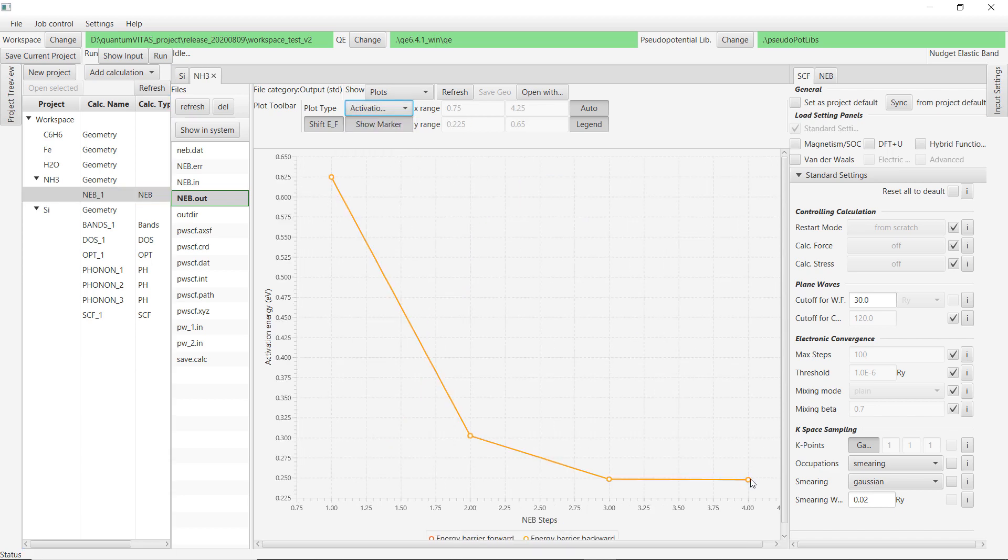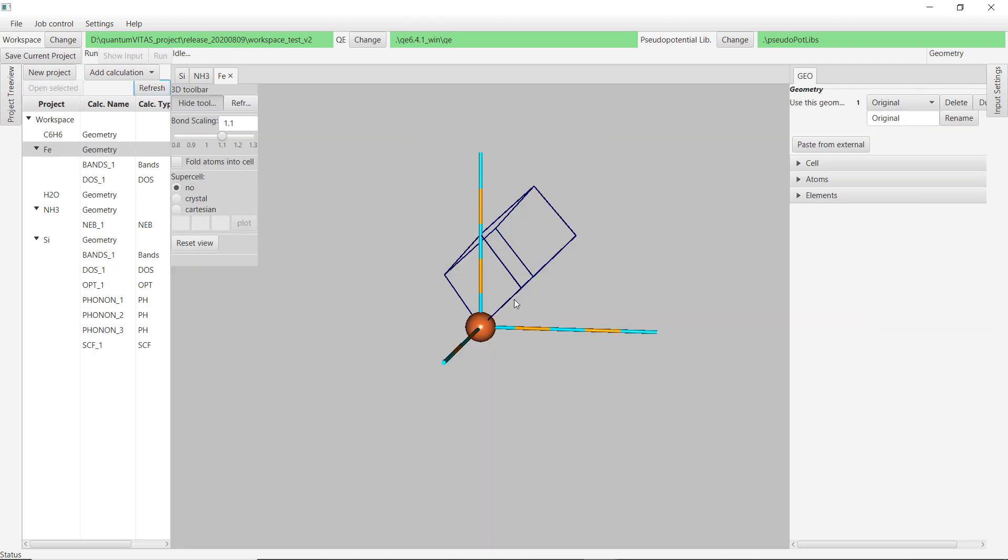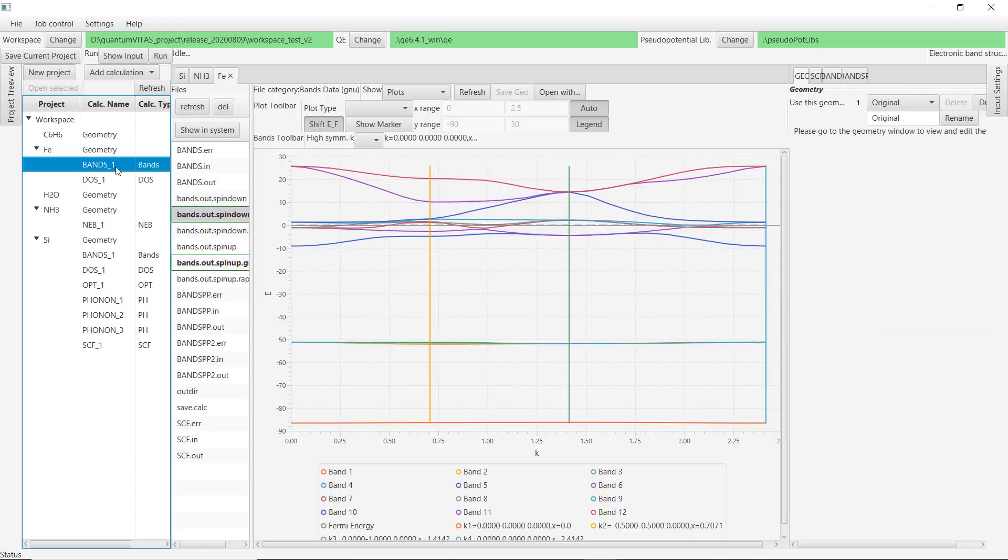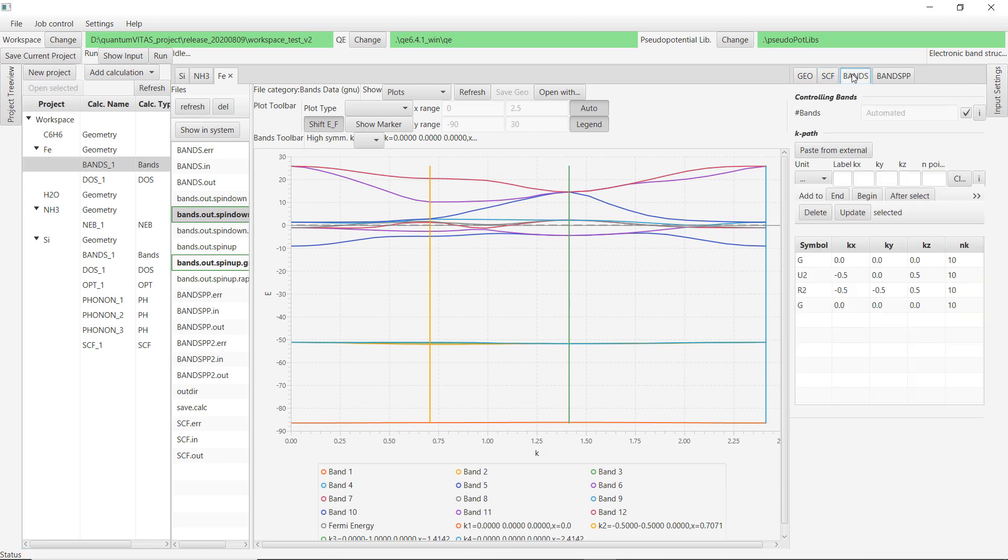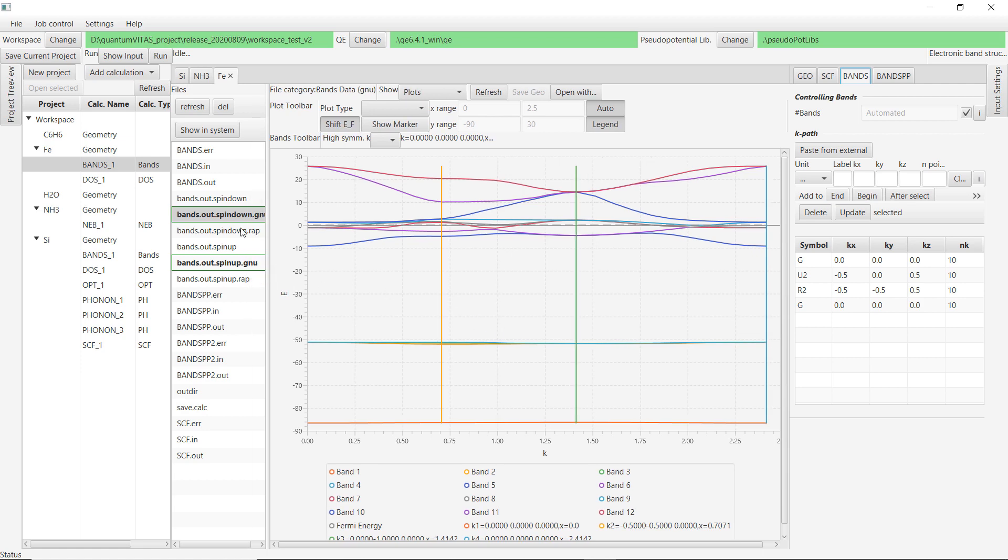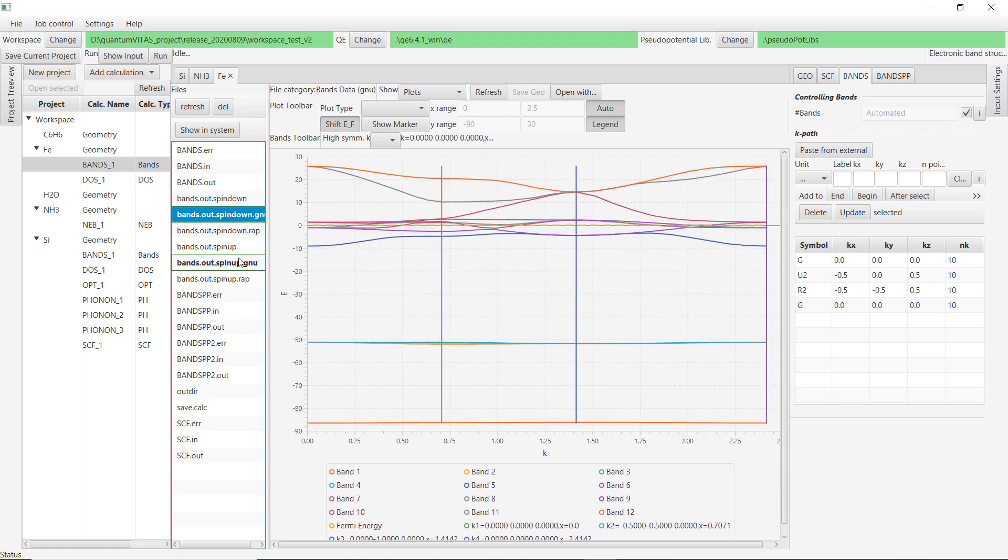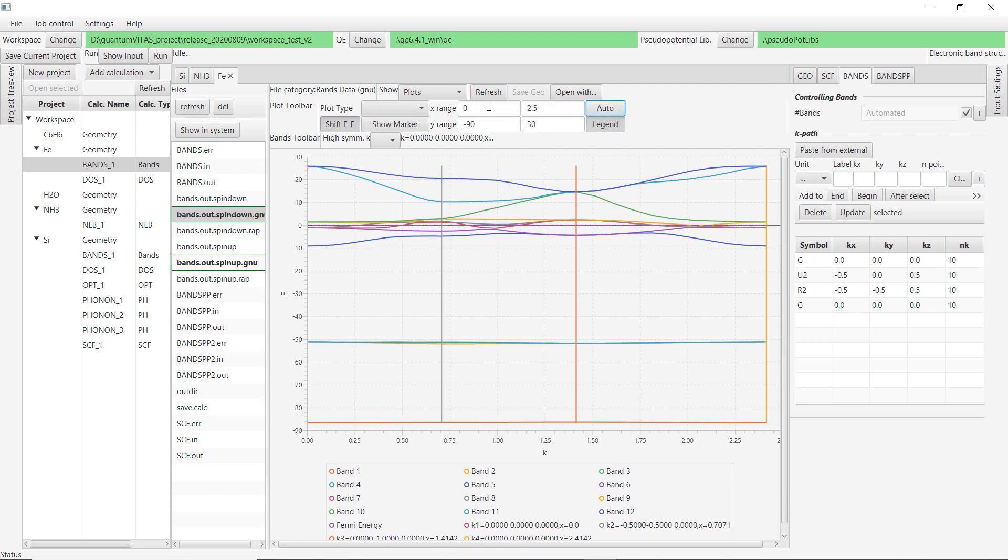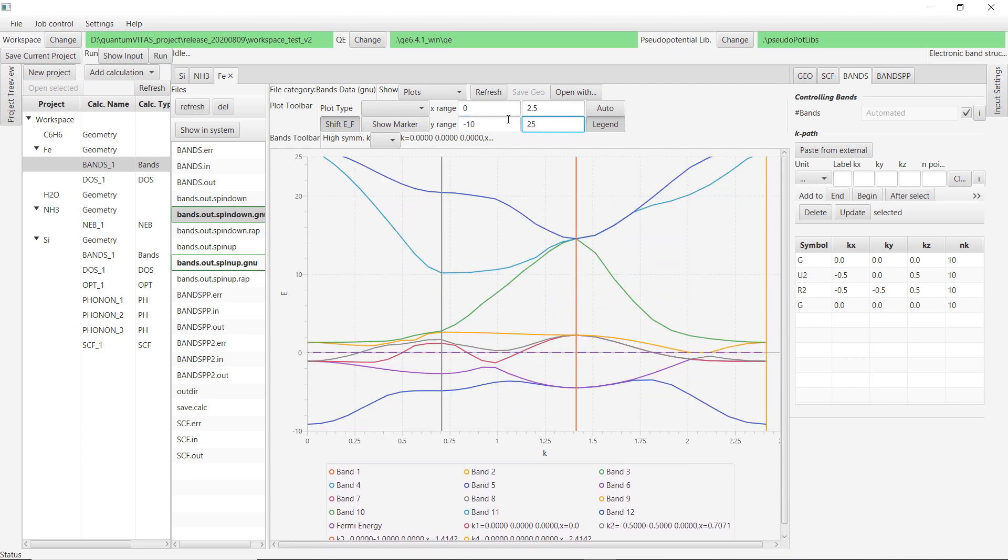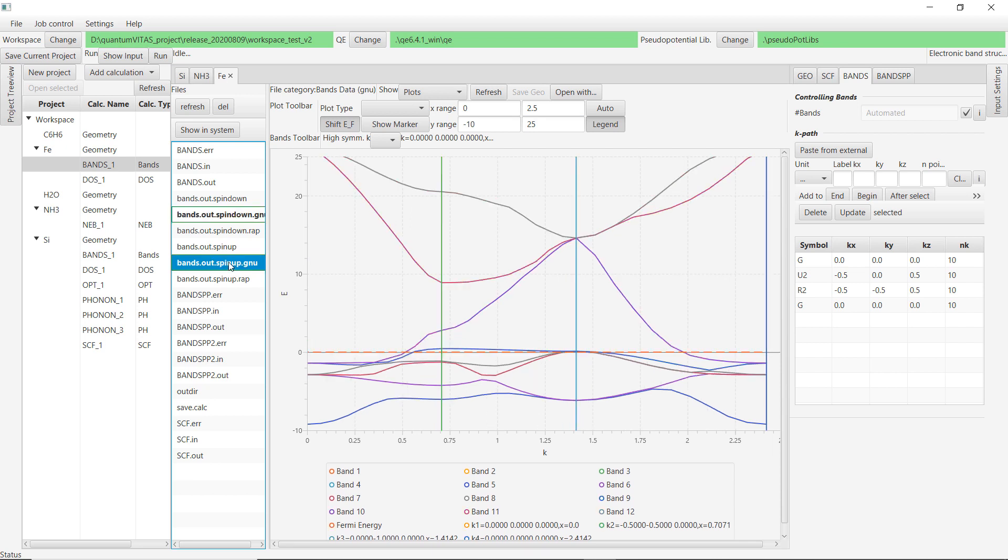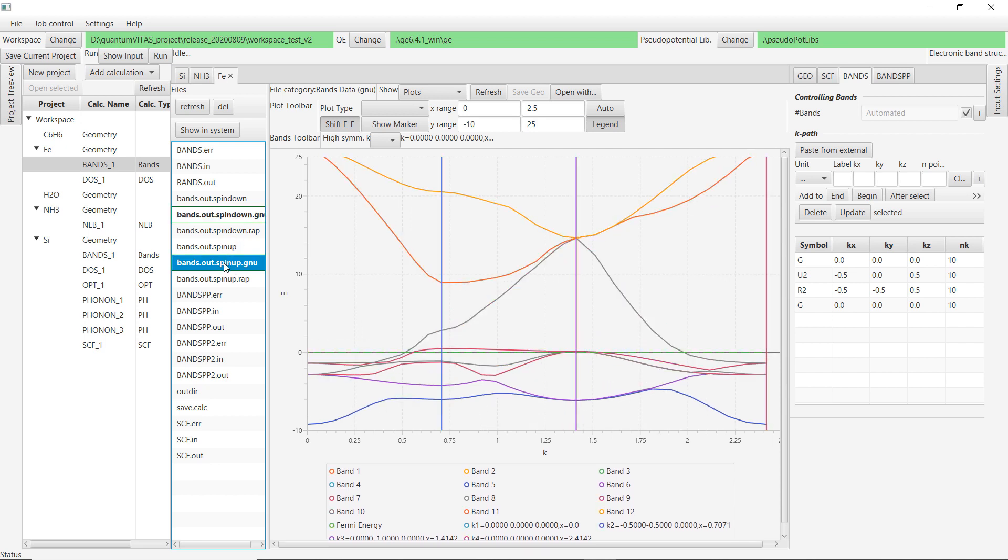The third thing would be the spin-polarized band structure calculation. Now we could add magnetism here, and in the bands calculation it will automatically calculate the bands for spin-up and spin-down and save them in separate files. We can zoom in actually—so deselect the auto mode and then let's say from minus 10 to 25. Now you can see clearly there is a rigid shift of the band, which indicates the ferromagnetism of the iron crystal. This is also a new feature where you could zoom in or change the range of the plot.